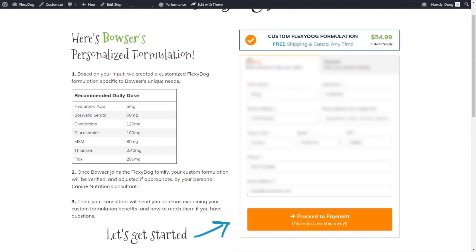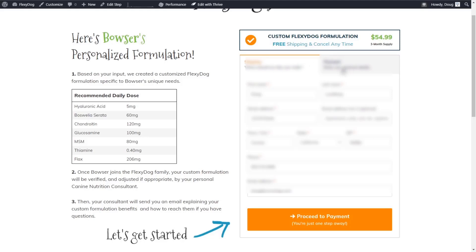We have here a WooCommerce checkout form. This is actually built using CartFlows. And I'll include links in the description of the video to all the tools that we're using. And we'll walk through this in a lot more detail here. But essentially, this is a CartFlows two-step checkout, which we thought worked really well here because we wanted to keep it all above the fold.